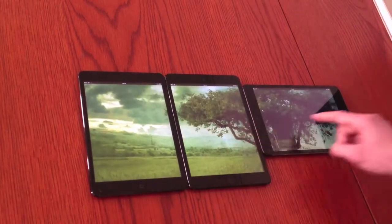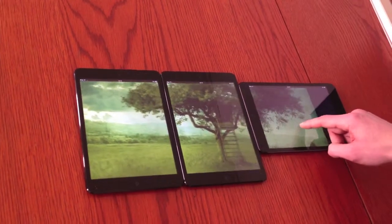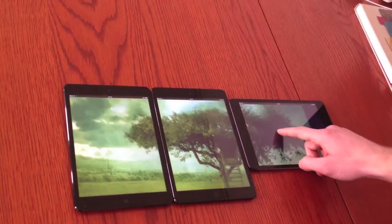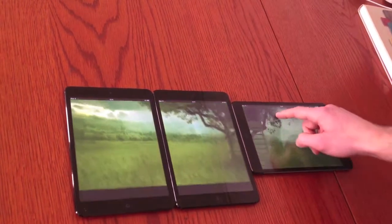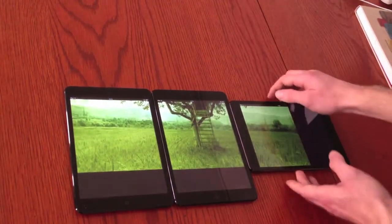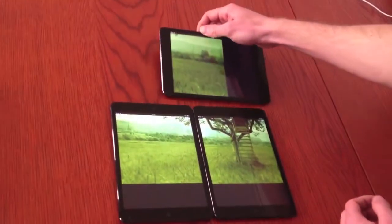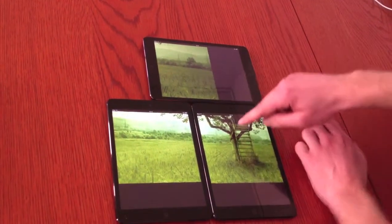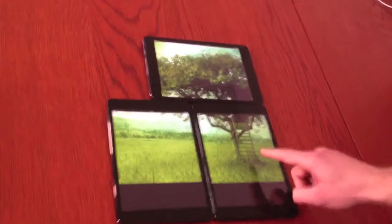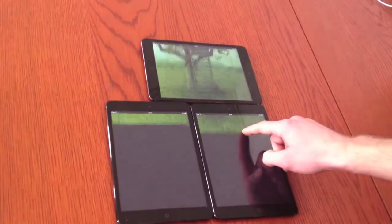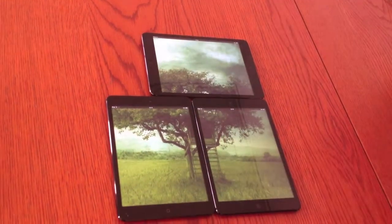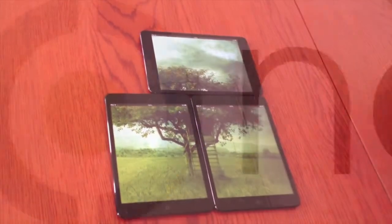Then you can see that you can actually use this as one big screen. So instead of using one display, we use multiple displays to display one picture. It's one application connecting from different IP numbers and showing the same image on the screen.